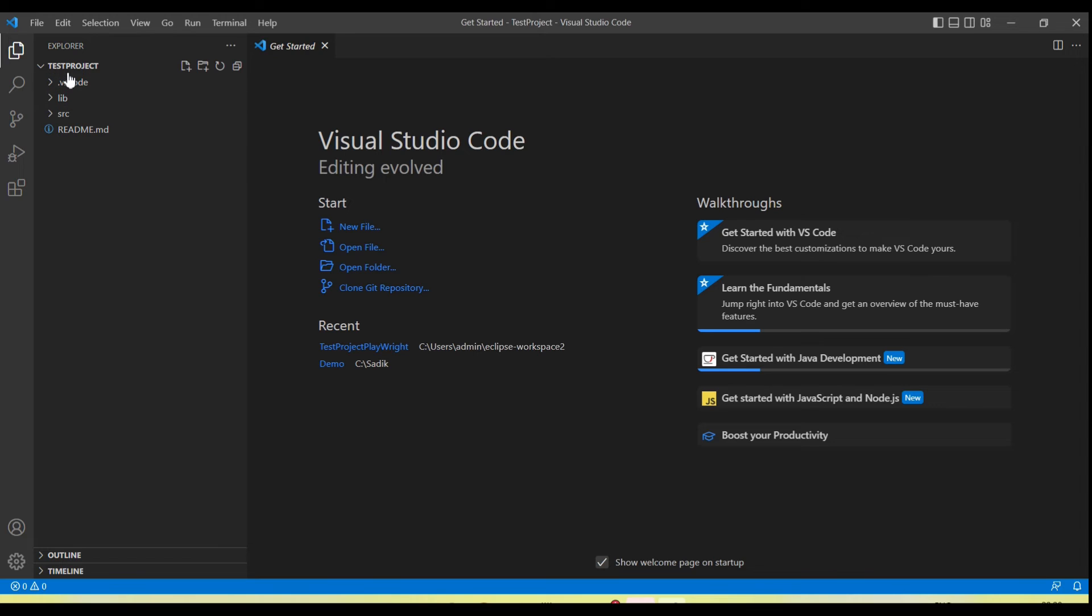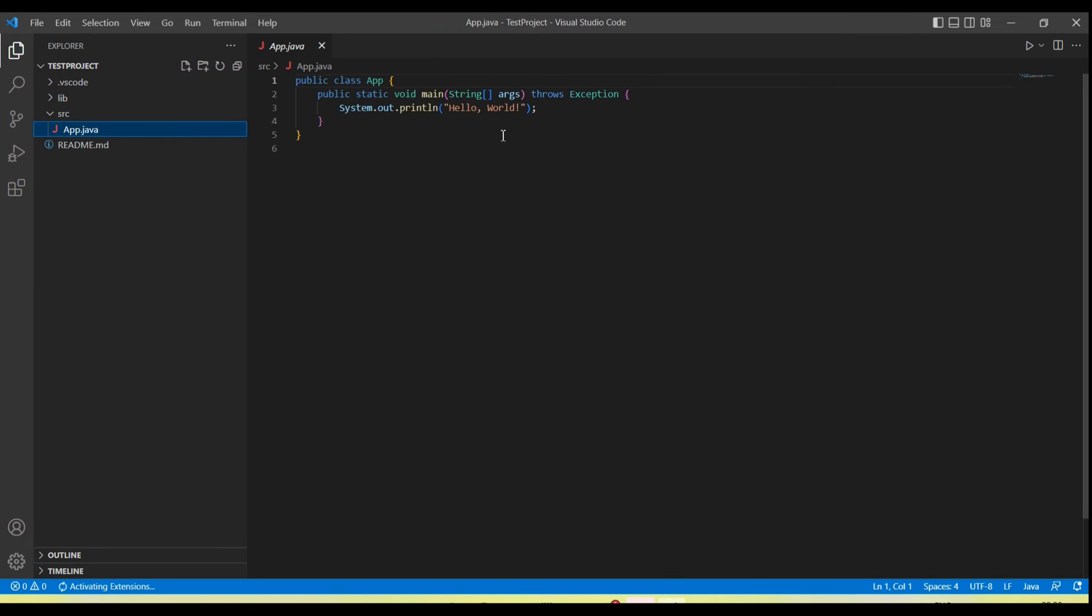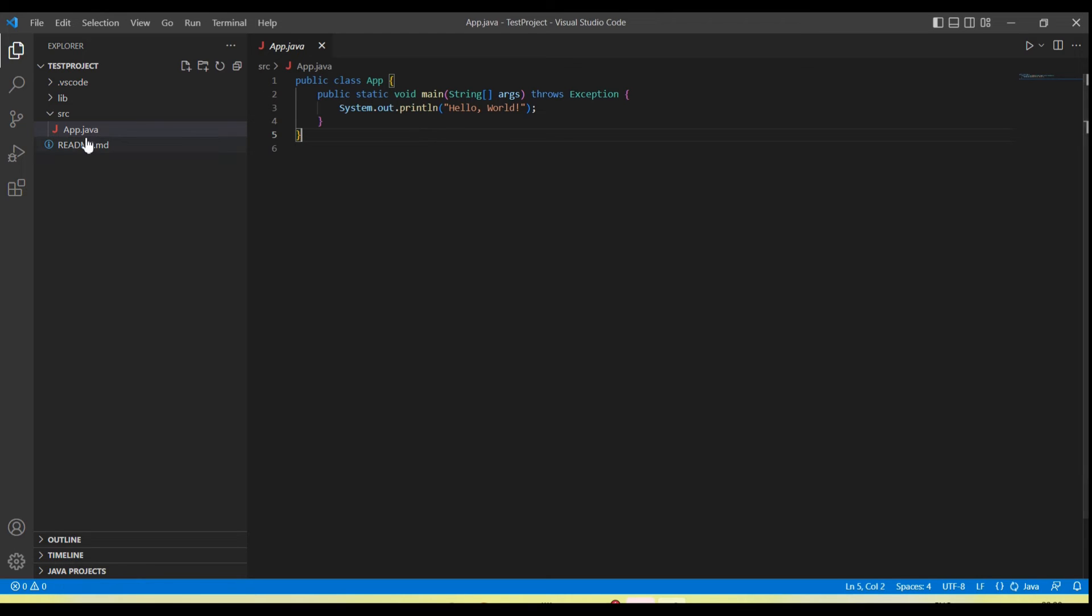Once we click enter, you'll see on the left side the project is created under the Explorer. We have a lib folder, we have an src folder. In the src folder, one sample Java code is created. It will automatically get the Java path from our system. If we don't have Java installed, then first we need to install Java or we'll get an option here after installing the extension—we can directly click and install the JDK.